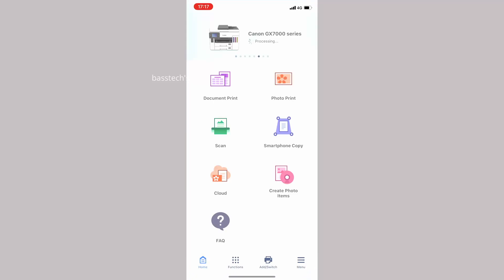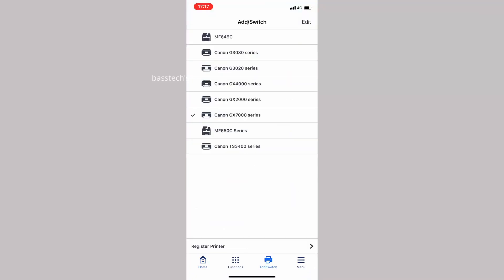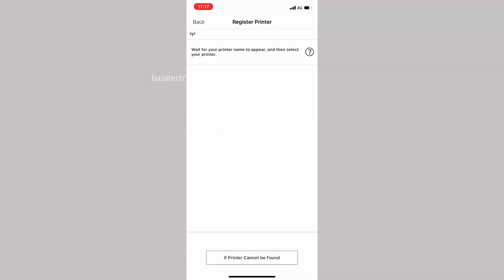Then go to the print app. Click register automatically. The machine should be listed in a few seconds, click iSenses MF237.